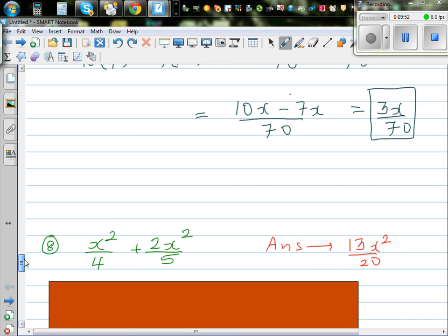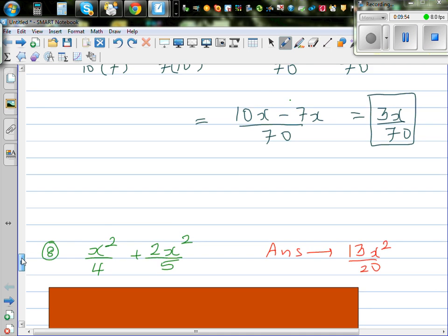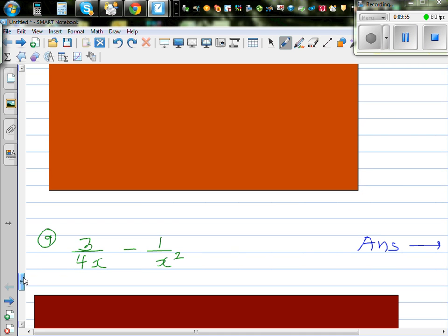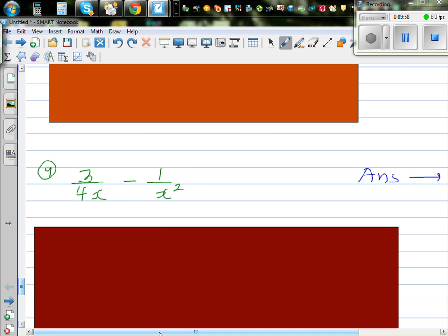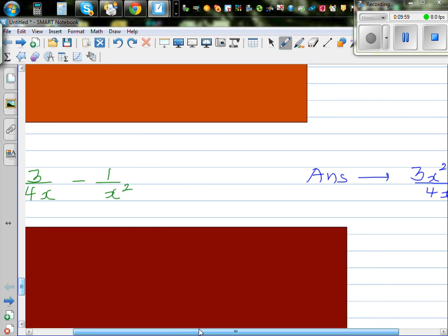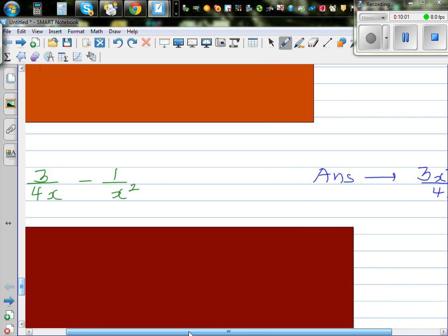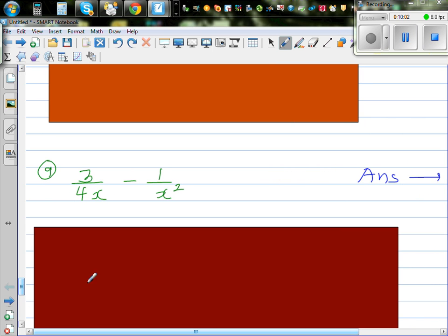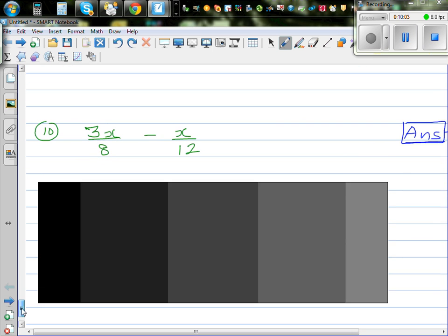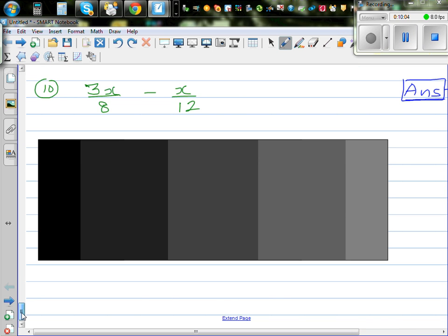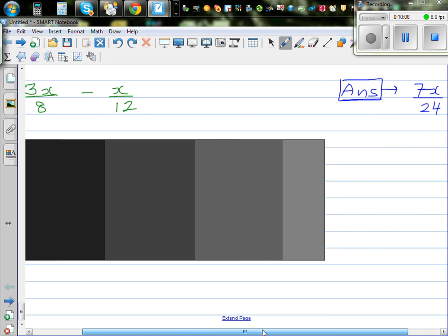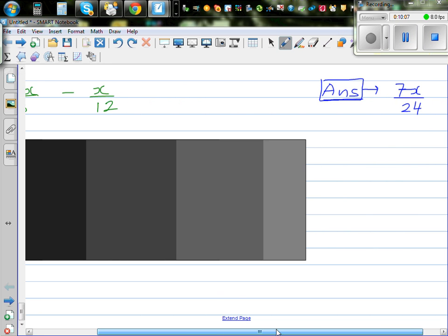Question 8 and question 9 follow the same method — I've got the answers here. The last question's answer is 7x over 24.